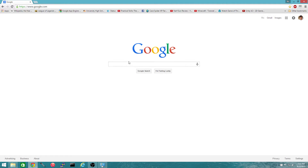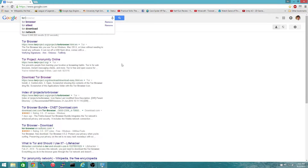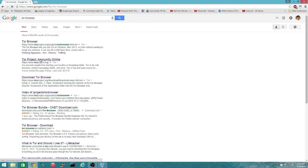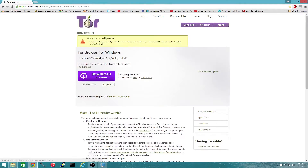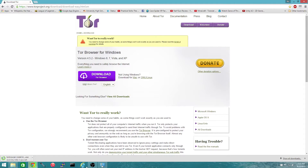First of all you're going to want to head over to google.com and type in Tor browser. You're going to go to torproject.org and download Tor. This is a browser that you're going to be able to view .onion sites with. .onion sites require a proxy in order to view them — you can't view them in Chrome or Internet Explorer because they're not part of the actual internet.